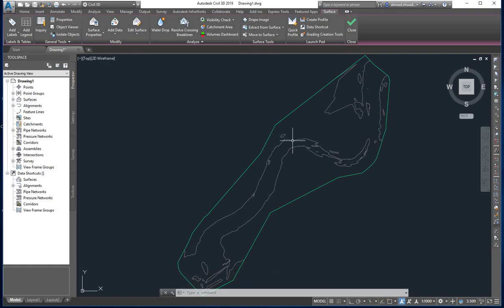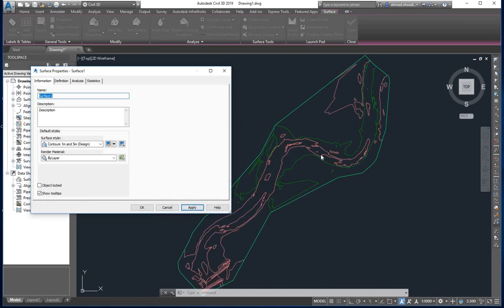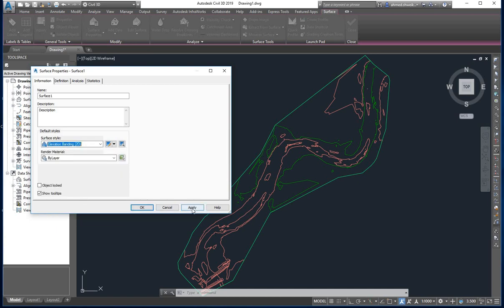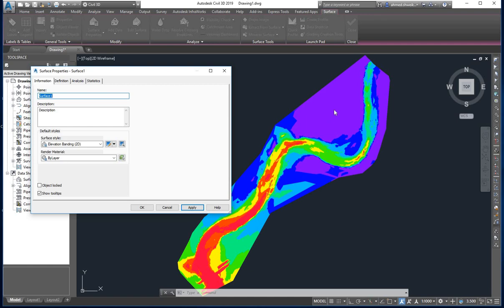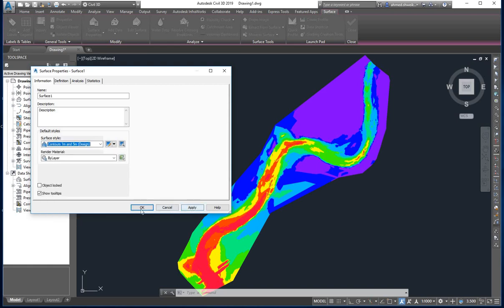To see the surface properties, while still on the Surface tab, click Surface Properties. A dialog box will appear showing the surface style — currently set to 2-meter and 10-meter background. If we change it to 1-meter and 5-meter and click Apply, more detail appears because we reduced the elevation interval. Another representation option is Elevation Banding 2D, shown by color — purple representing the highest point and red the lowest. We then switch back to the 1-meter and 5-meter design style and click Apply and OK.